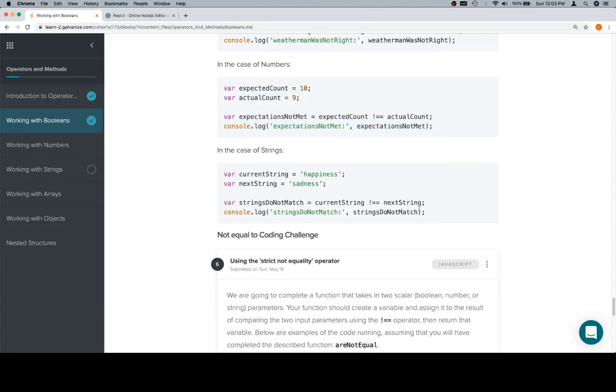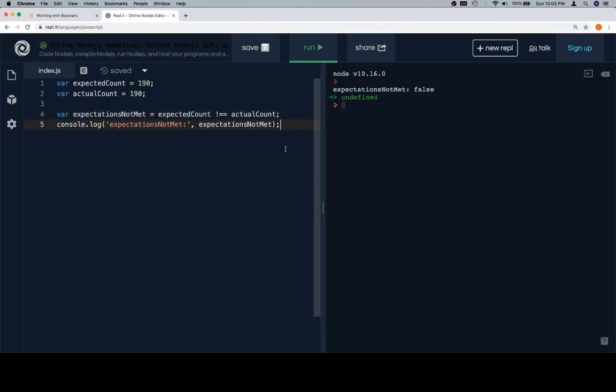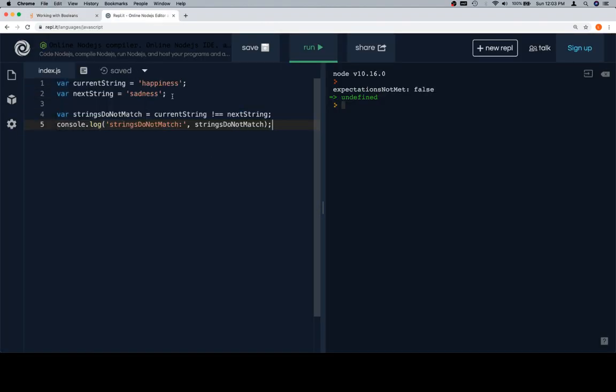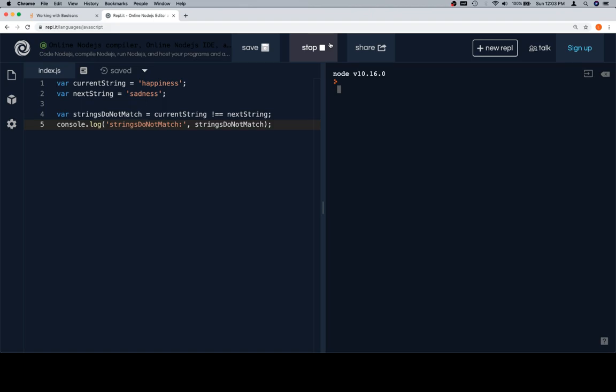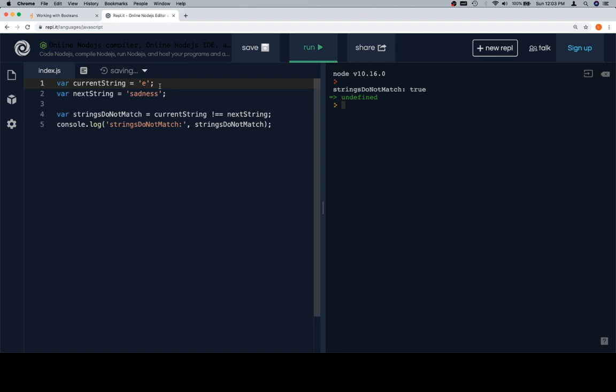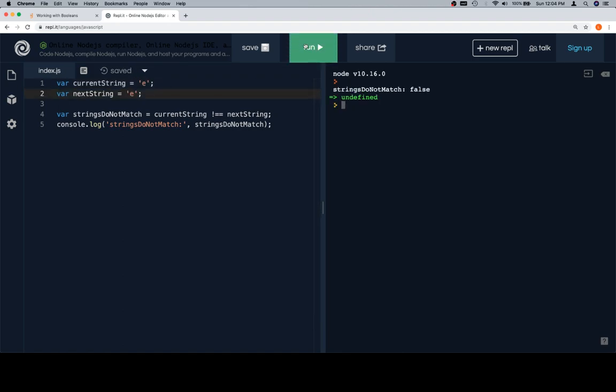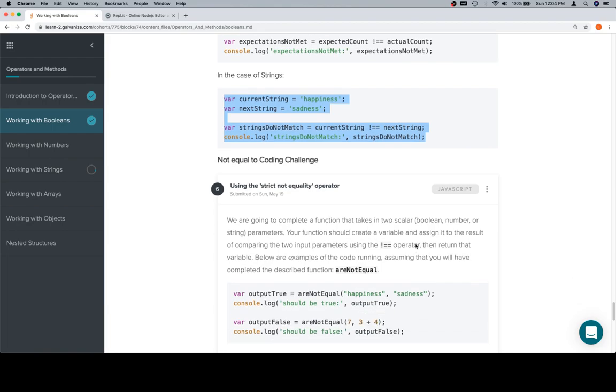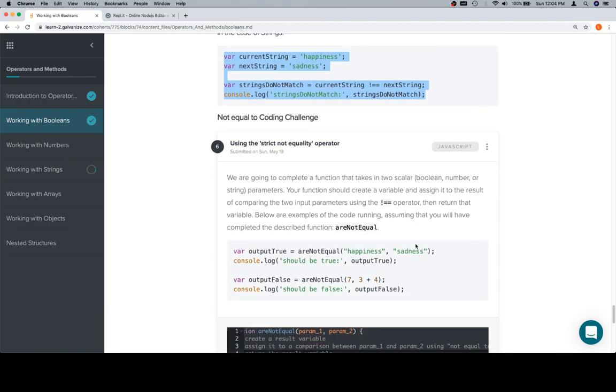Current string is equal to happy, next string is equal to sadness. Happiness and sadness strings do not match is going to be set to a comparison between our two variables using the not equals operator. When they're not equal, we're going to get true. If they are equal, a comparison if they are not equal is going to give us false.